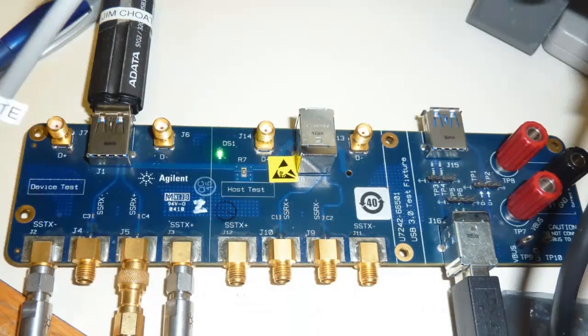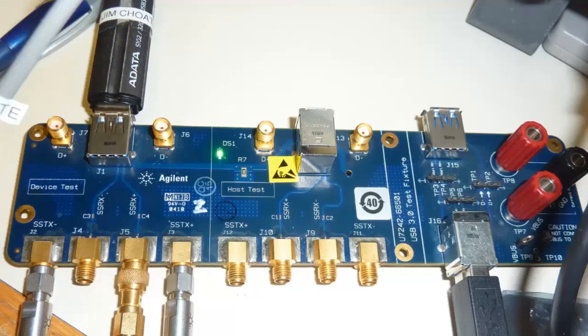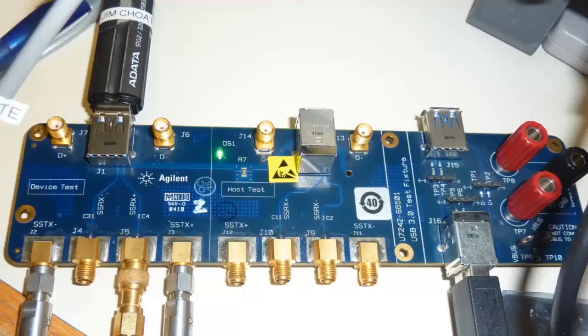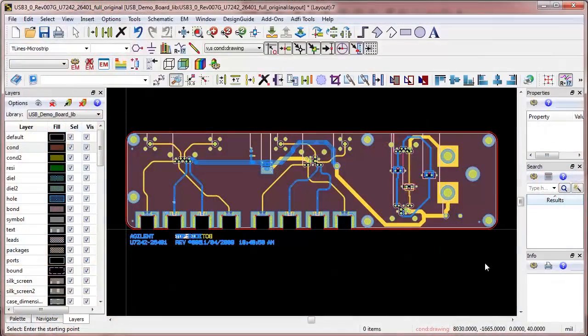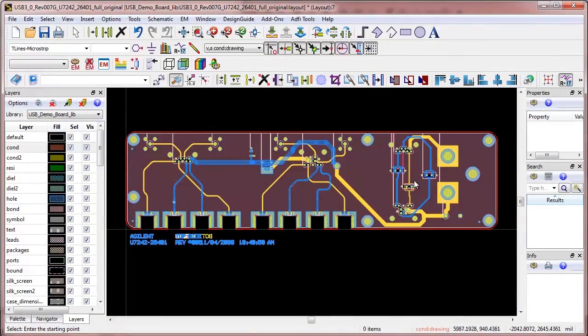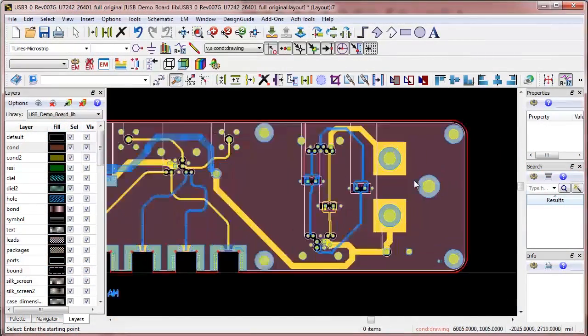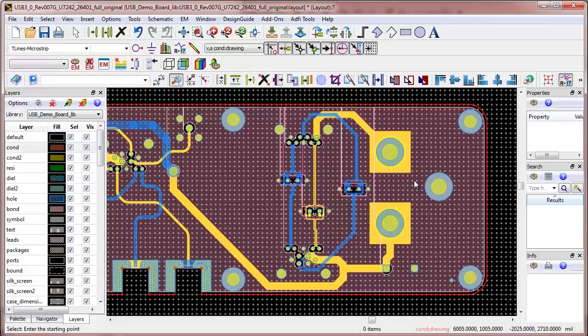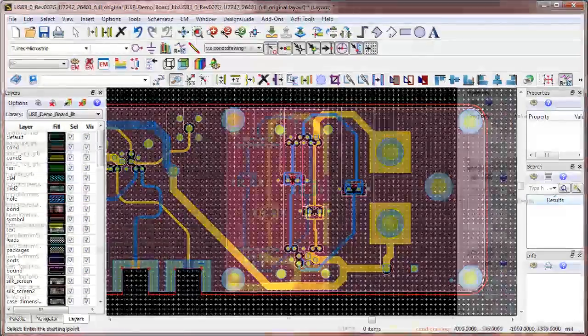This video shows how three different EM simulation technologies can be used to analyze a PCB design. Here's the layout design in ADS. We will focus our analysis on one section of the board.